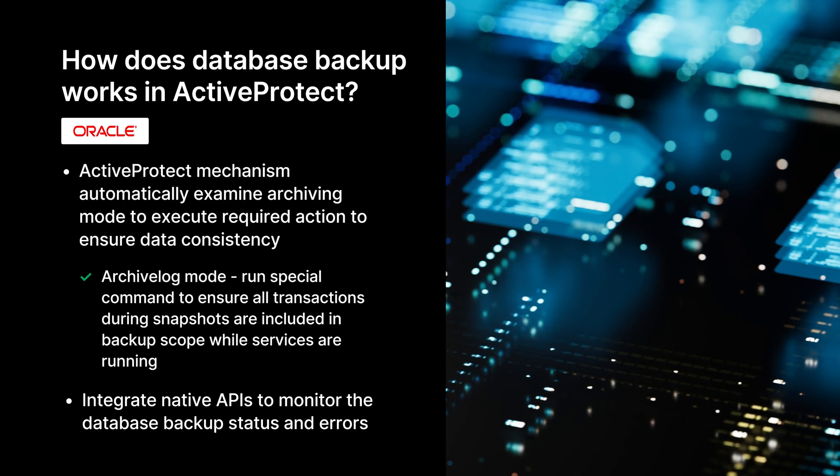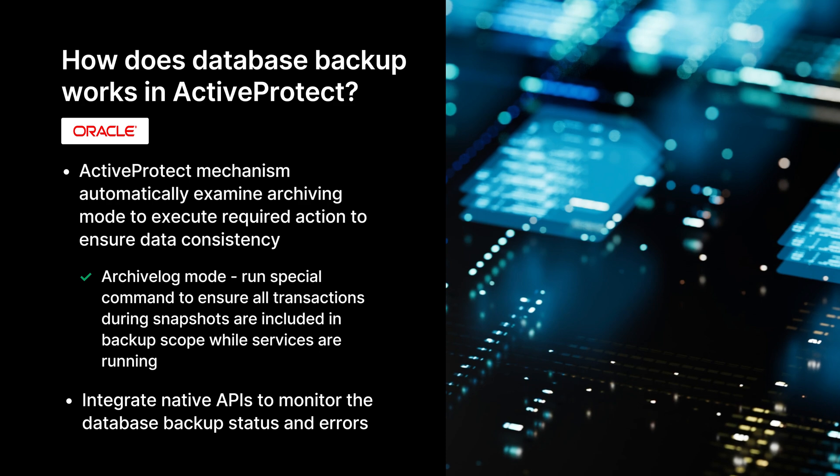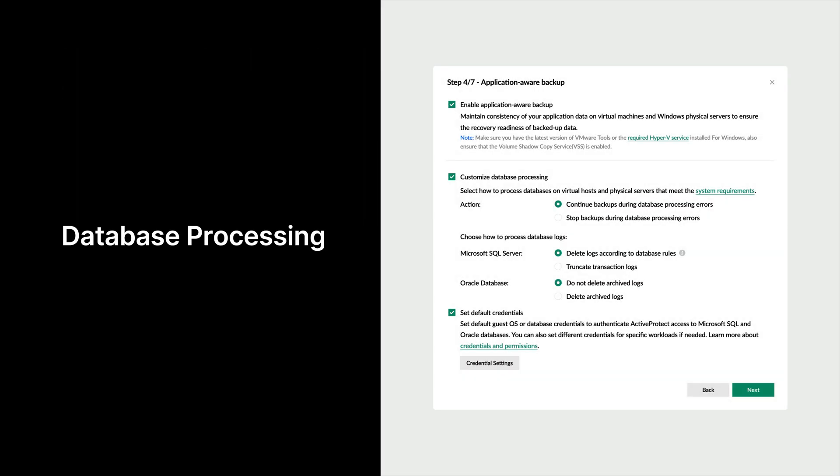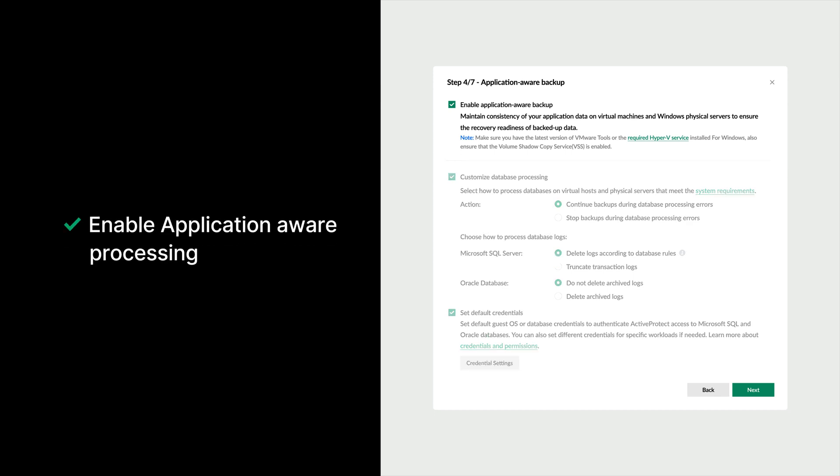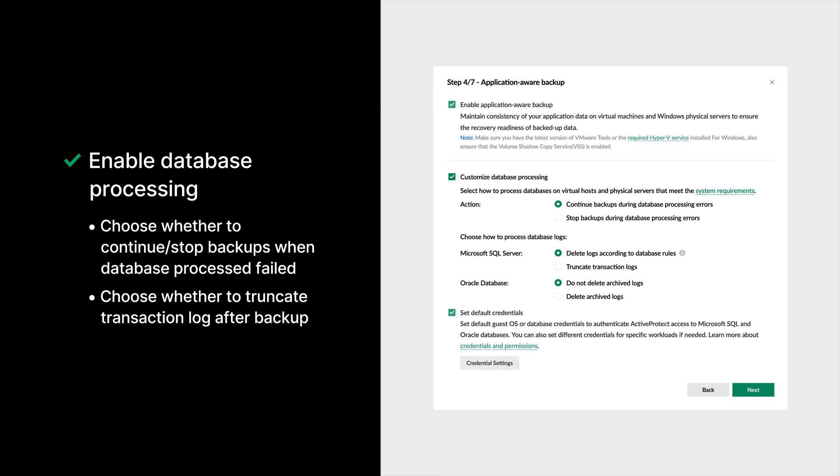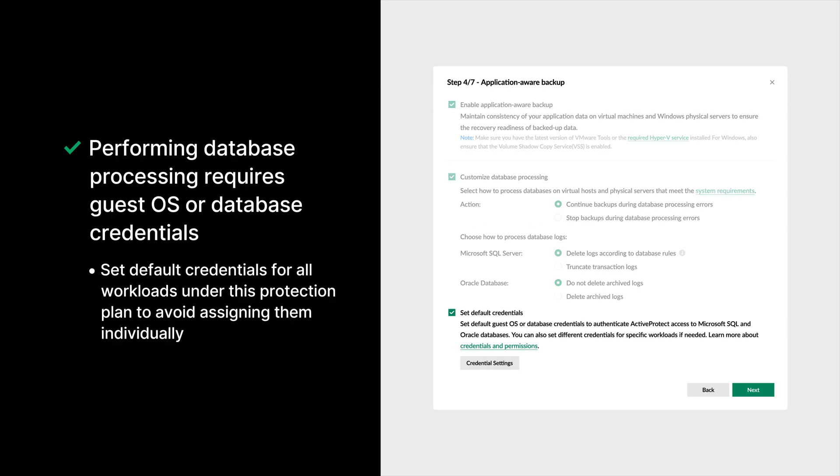Additionally, ActiveProtect integrates with native APIs, allowing users to monitor the status of database backups seamlessly. All the mentioned database processing settings will be integrated in Protection Plan. The first setting is about Application Aware. Enabling Application Aware Backup leverages VSS Service to achieve consistent backup for virtual machines and servers. By enabling database processing, you can choose to continue or stop backups when database processing fails, and decide whether to truncate transaction logs after backup to free up space. However, performing database processing requires guest OS or database credentials. To simplify configuration, you can set default credentials for all workloads under this Protection Plan, avoiding the need to assign them individually.